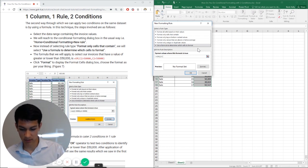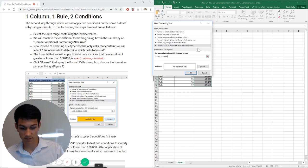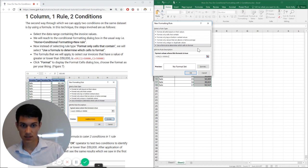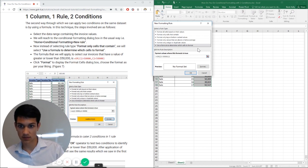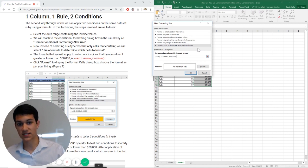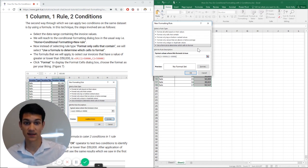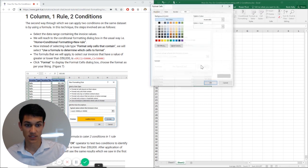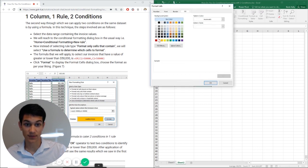So C2 greater than 50,000, or C2 less than 50,000. This just means that we want to highlight all numbers that are not equal to 50,000.